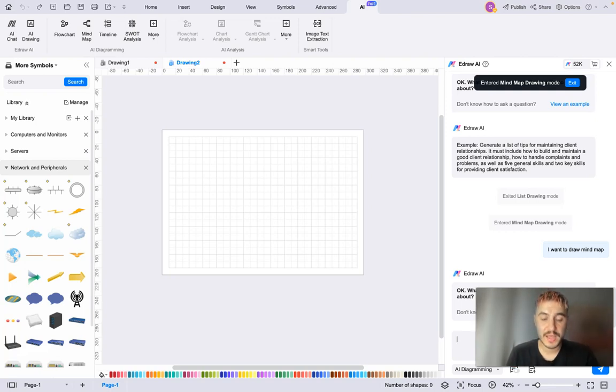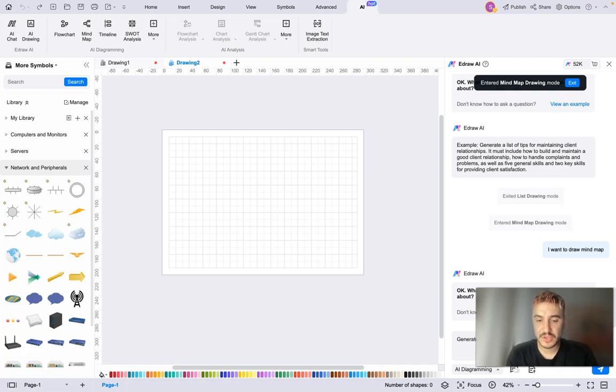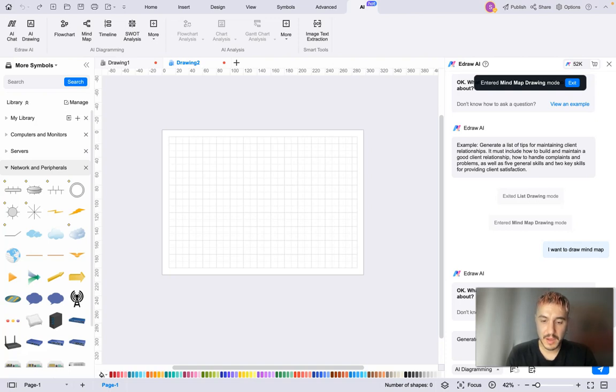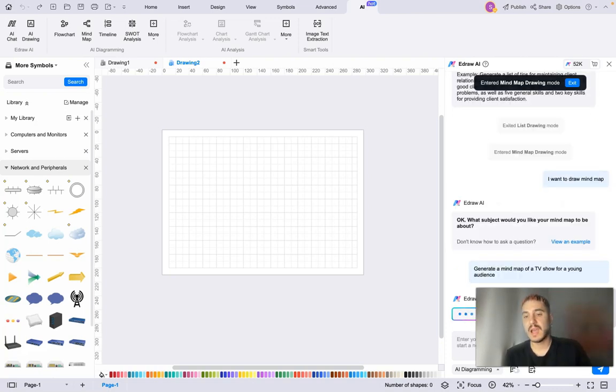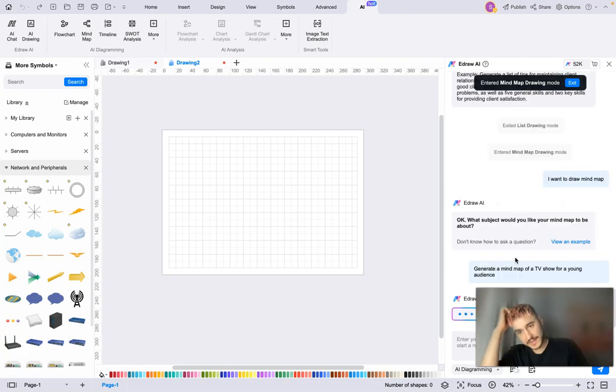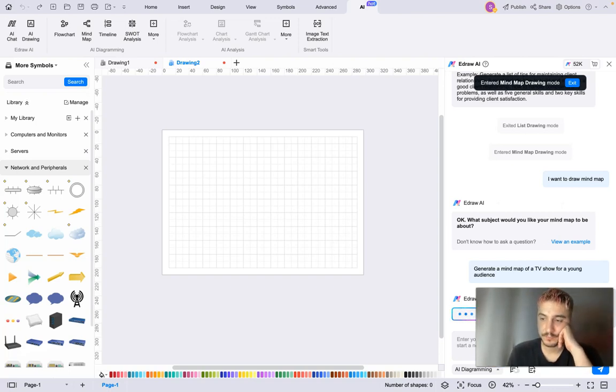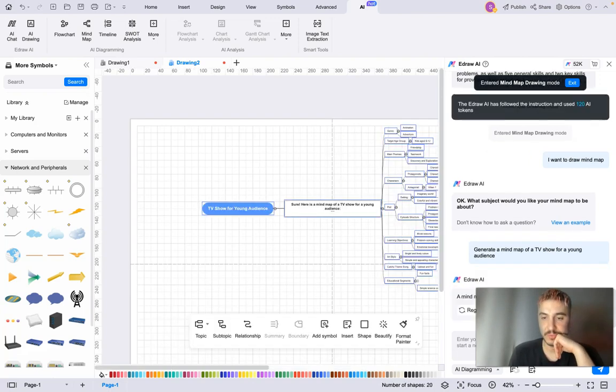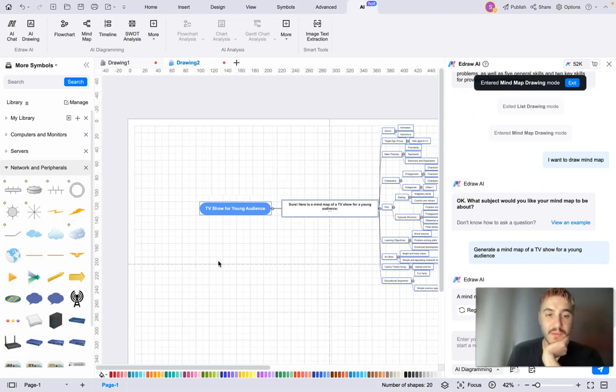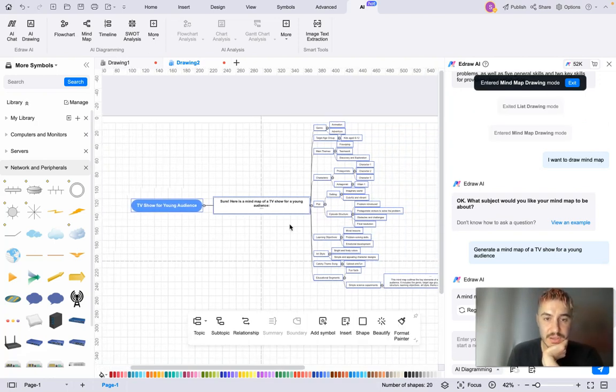For example, mind map. You write down your request, what do you want to be created. So what I type in is: generate a mind map of a TV show for a young audience. And I click generate, and I'm going to see what EdrawMax is going to give me. It takes some time, and here you go - you have the map: TV show for young audience.